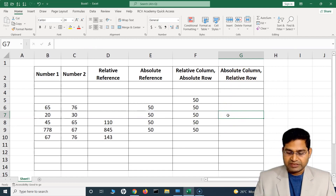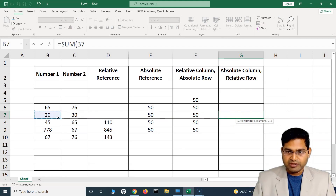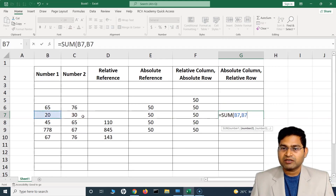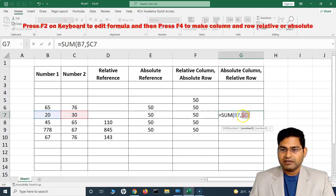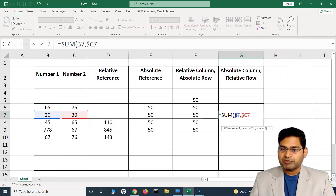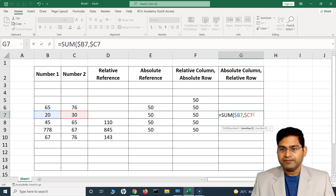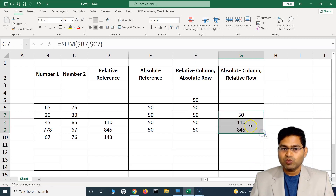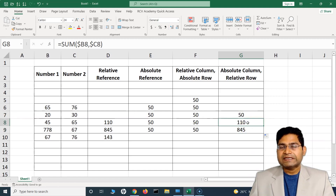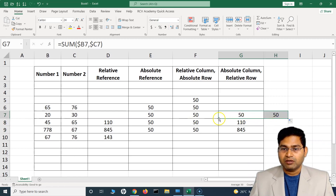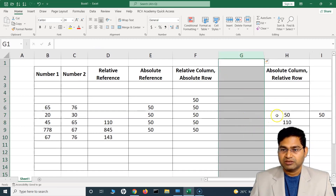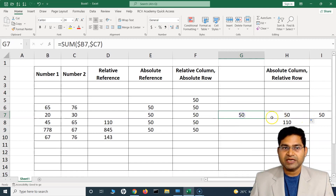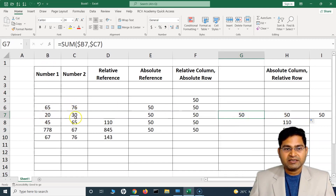Similarly, for absolute column and relative row, I write a SUM formula and make the column fixed but the row relative. I press F4 until the dollar sign appears in front of the column only, not in front of the row. This gives absolute column with relative row. If I hit Enter it gives the result, but if I move the formula downward it will give different results because the row is not fixed — only the column is fixed.